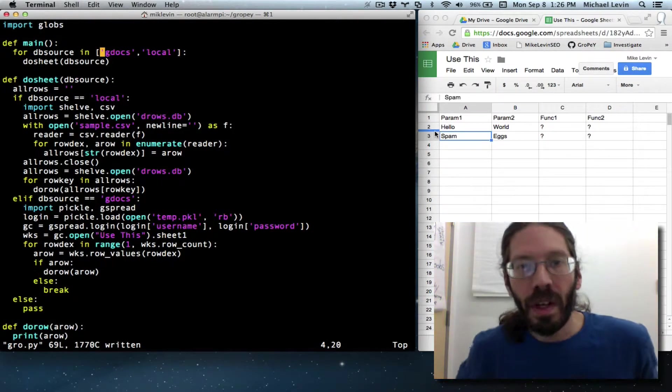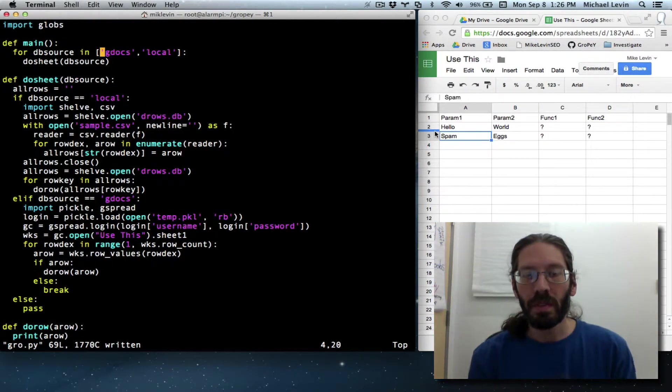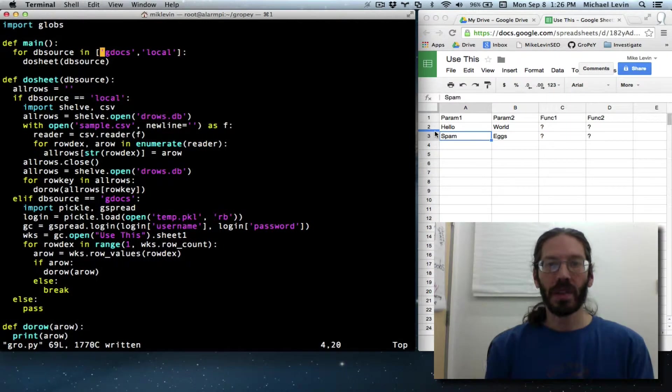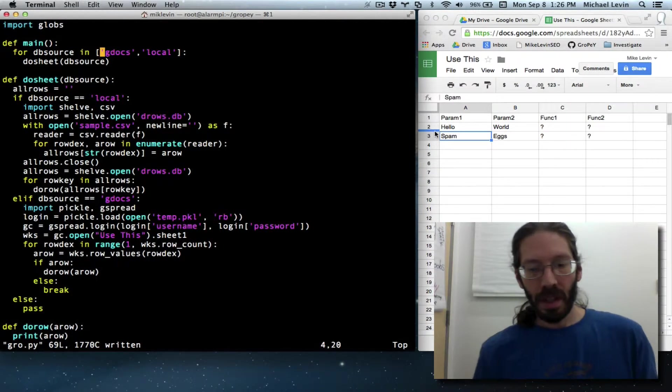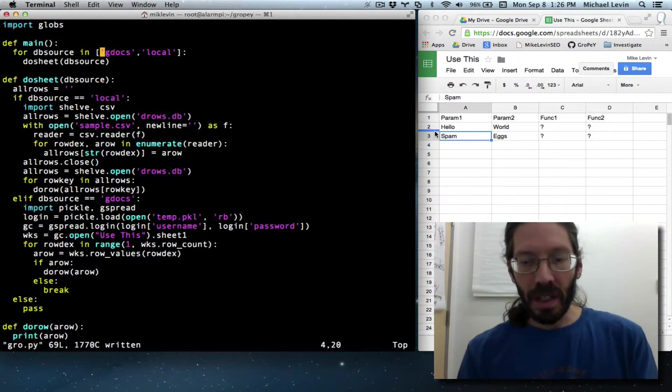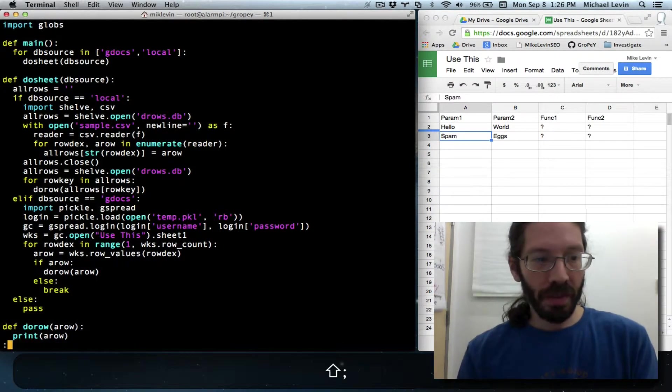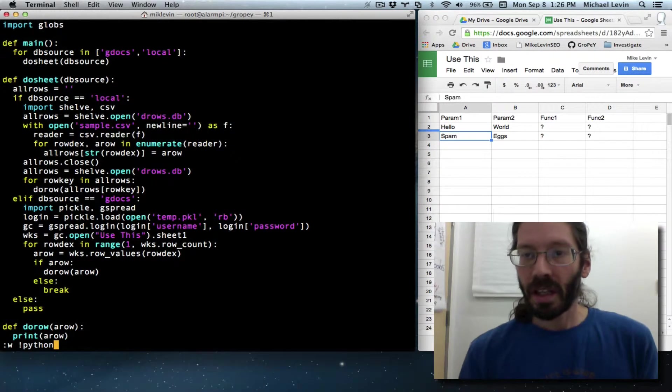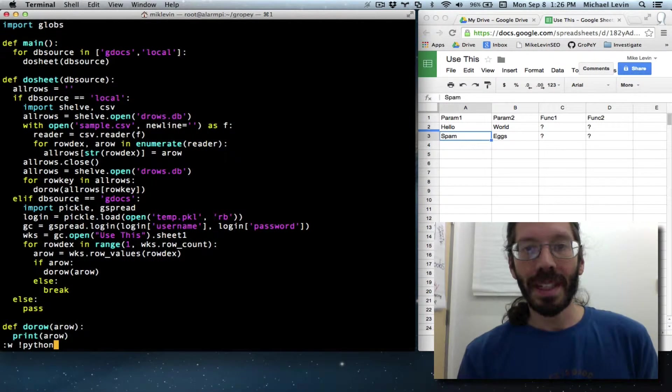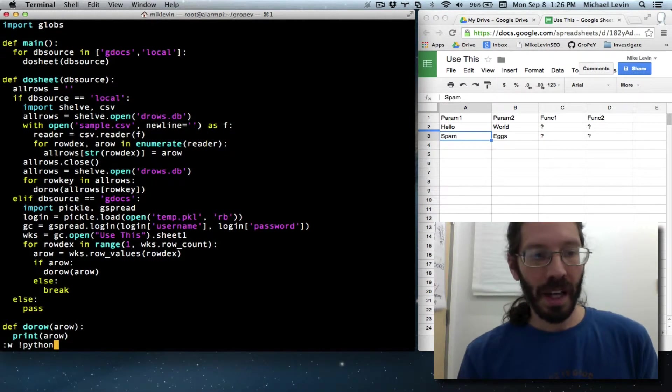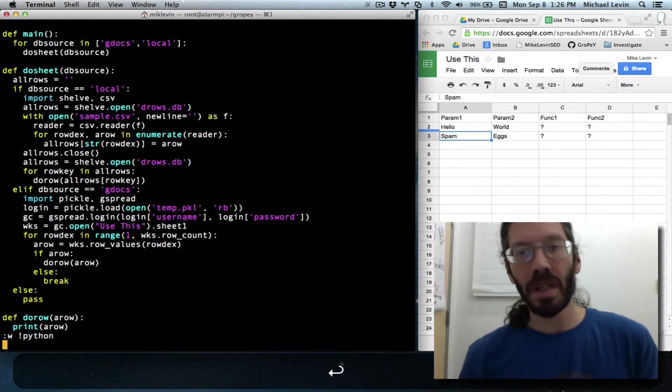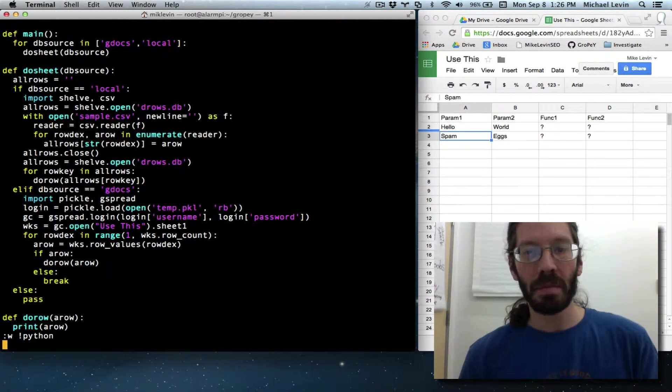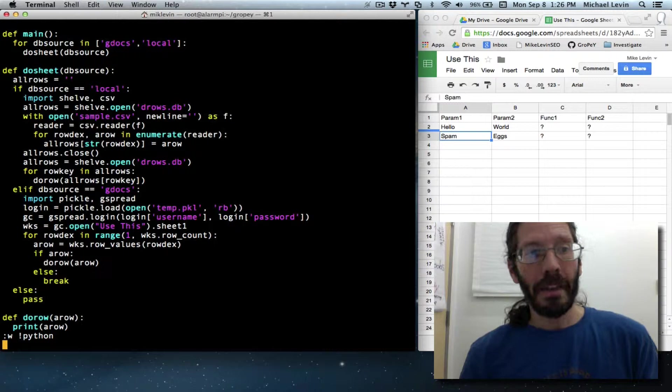Hello, everyone. I'm Mike Levin from MikeLevinSEO.com, and when last we left off, we were displaying the contents of a CSV file and a Google spreadsheet at the same time.